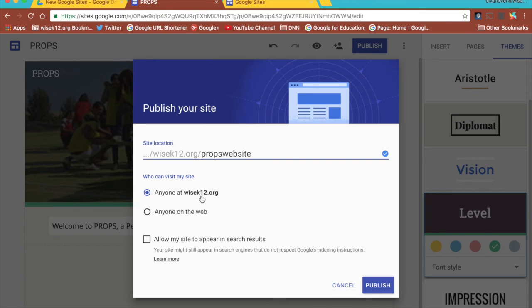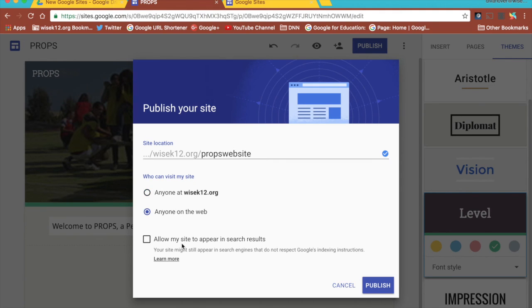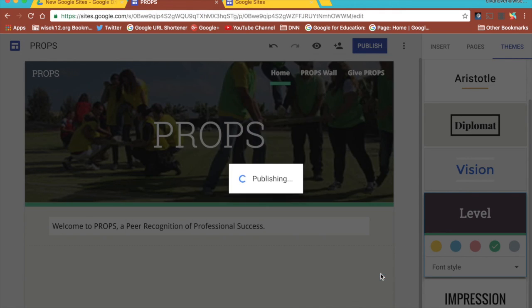You give it a location. So we want to call this one props website. Now if you're at Google Apps for Education like I am, you'll be given the option of anyone at your domain or anyone on the web. You can also allow this site to appear in search results. We'll say anyone on the web and publish. And now we have a published site.